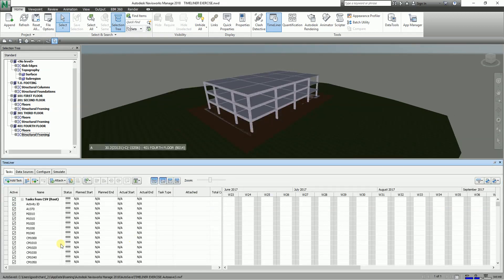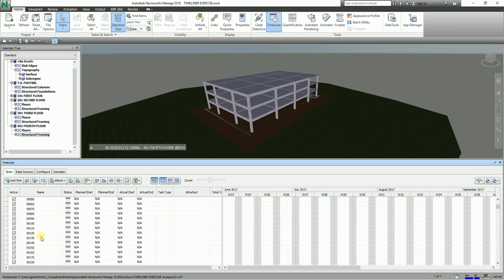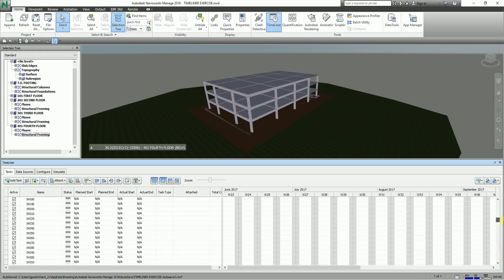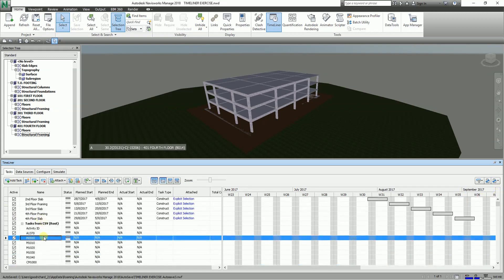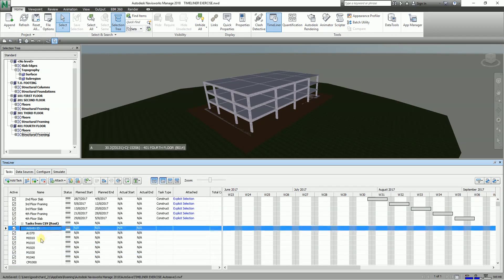But then again it's very cool to know that you'll be able to add these tasks in your project - these additional sources to your project. Basically that's how you add source to your Timeliner.